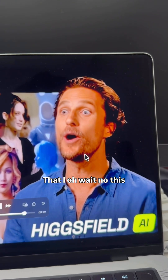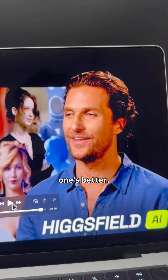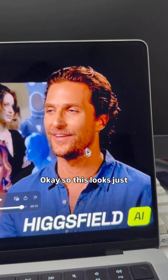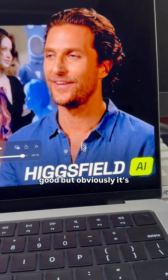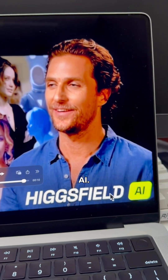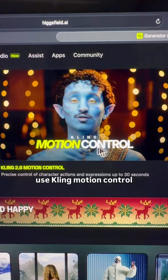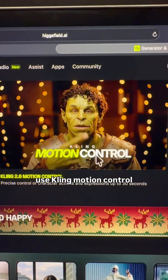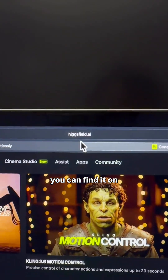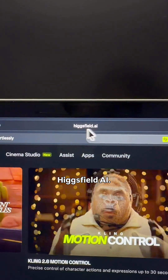Oh wait, no, this one's better. So this looks just as good, but obviously it's AI. To create this, you need to use Kling Motion Control, and you can find it on Hicks Field AI.